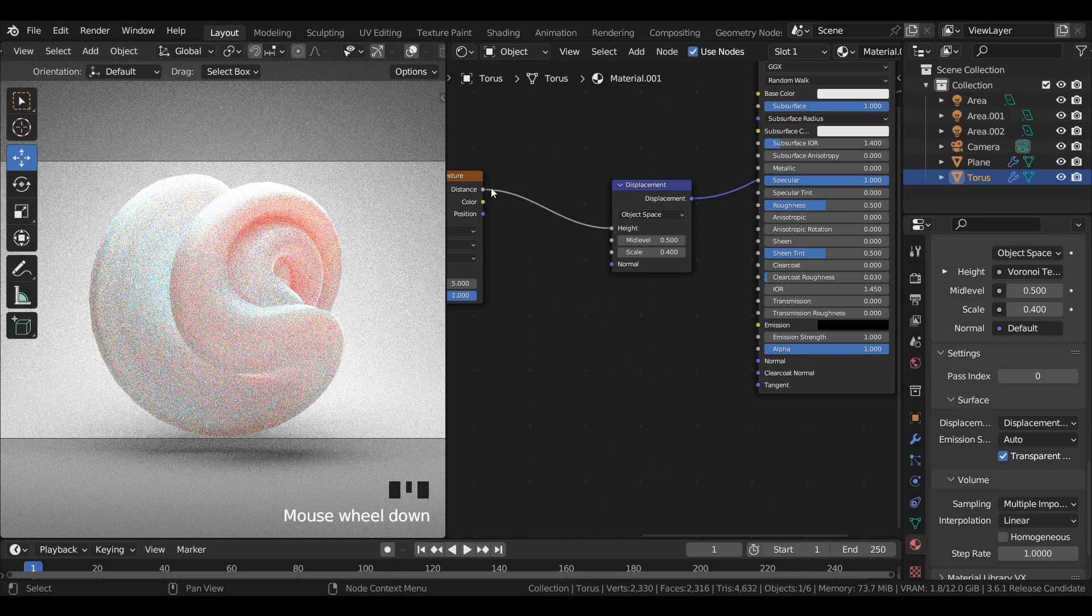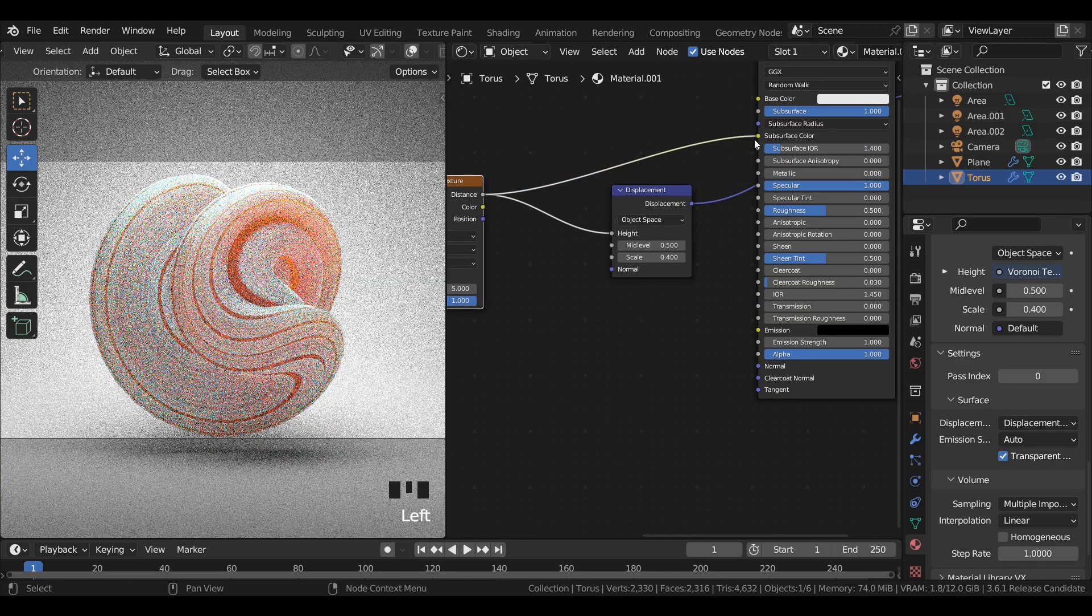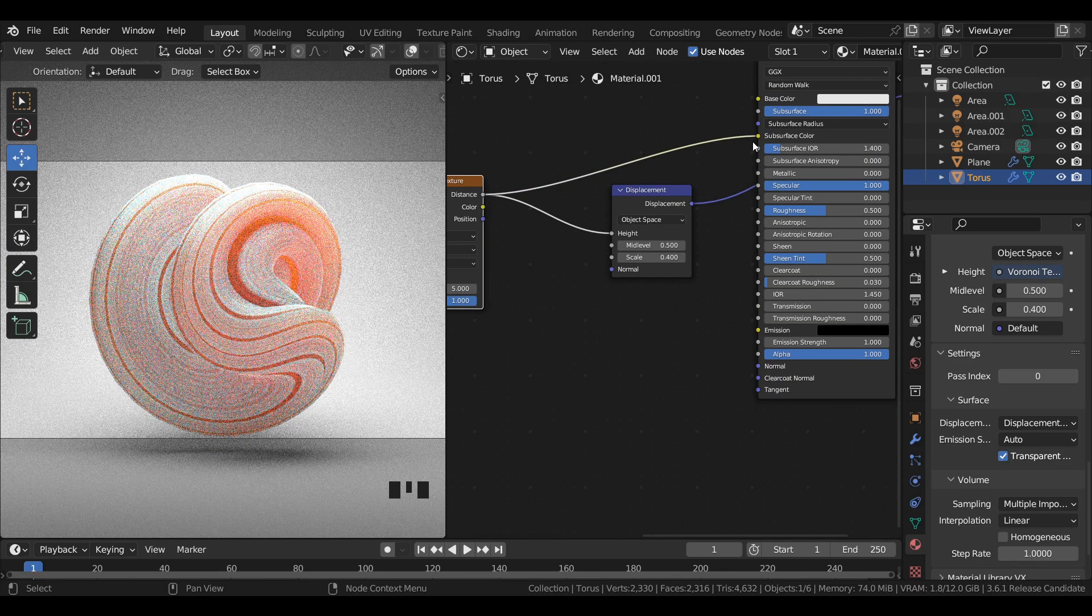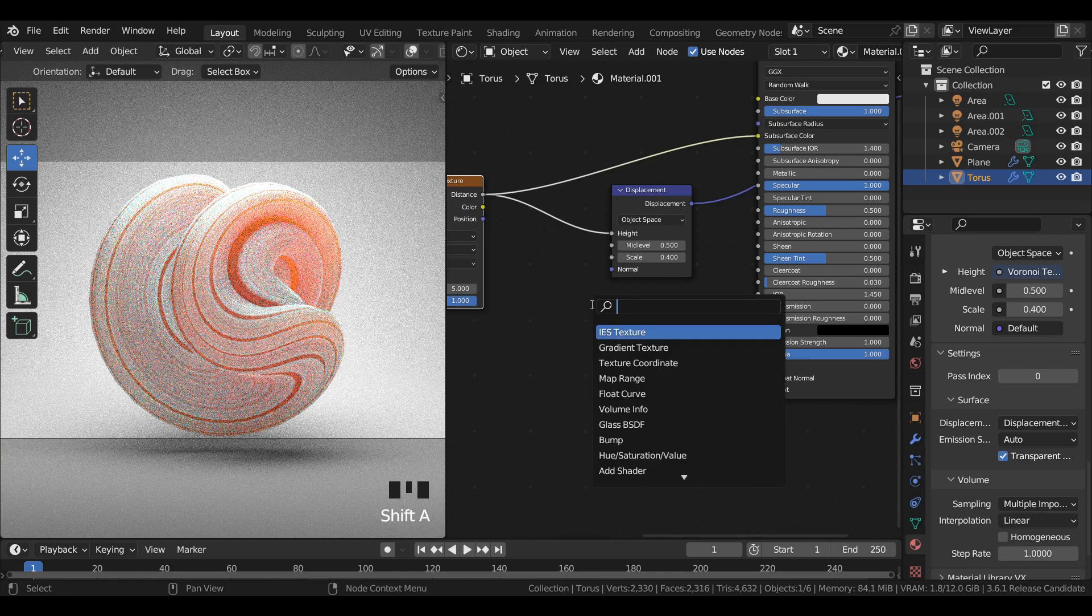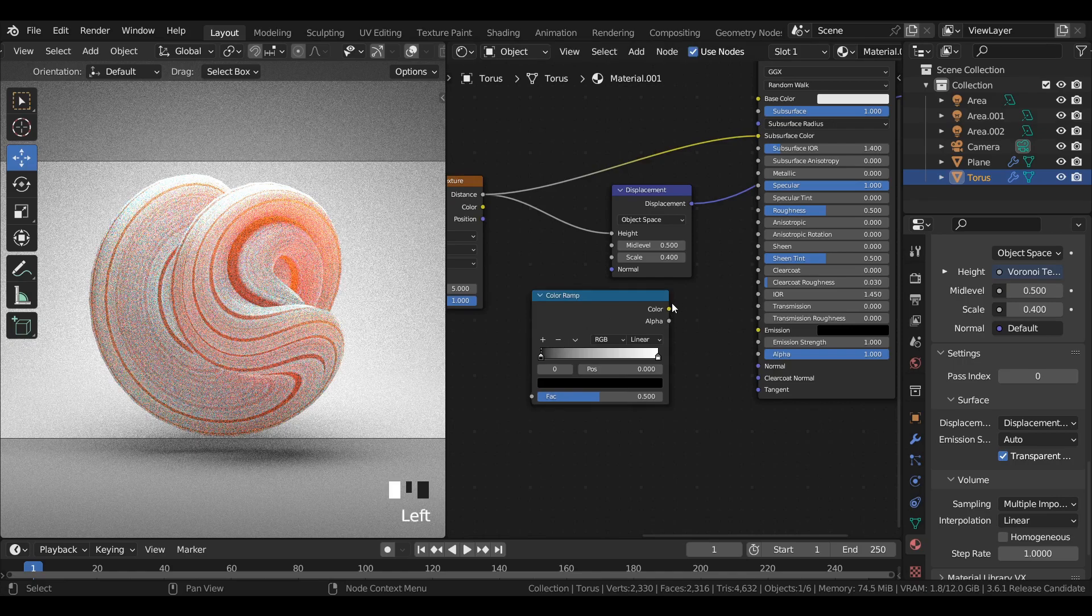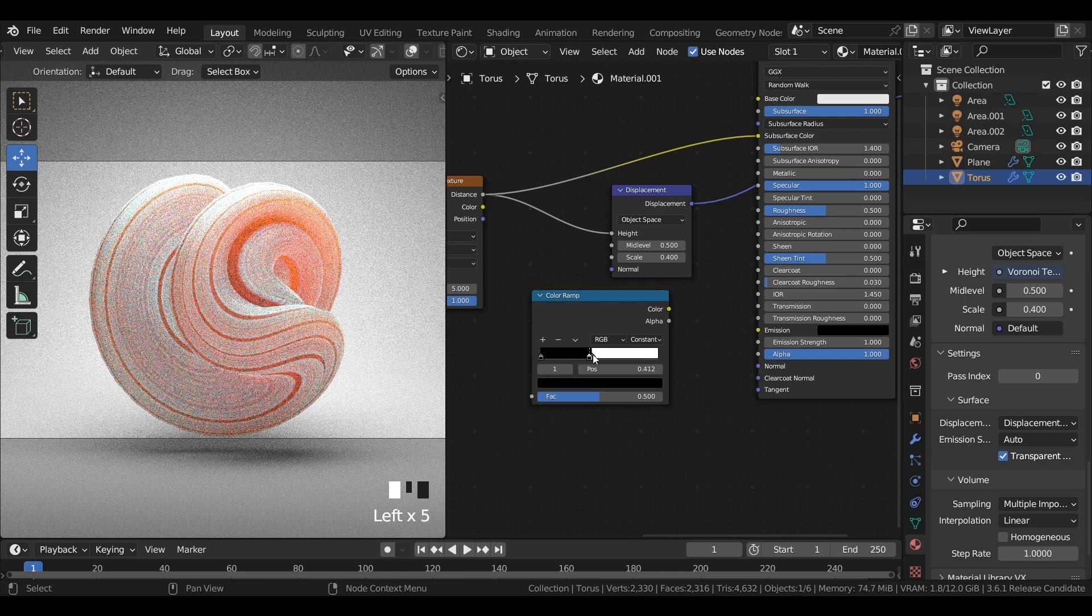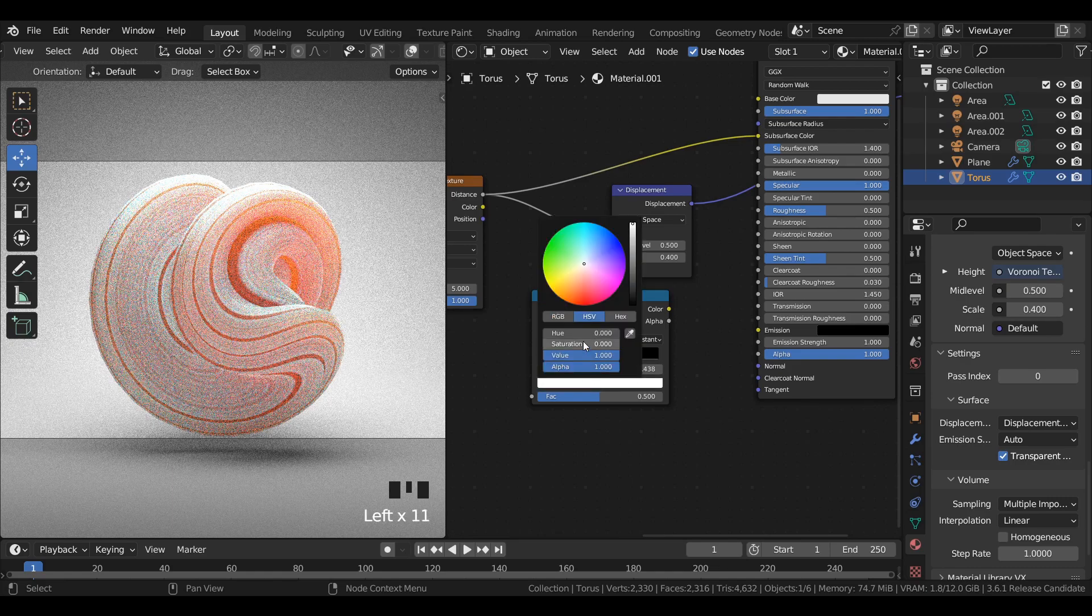Join the distance in the Voronoi texture to subsurface color. Add a color ramp node and switch from linear to constant. Add a few colored stops to the color ramp and change their position and color respectively as shown in the video.